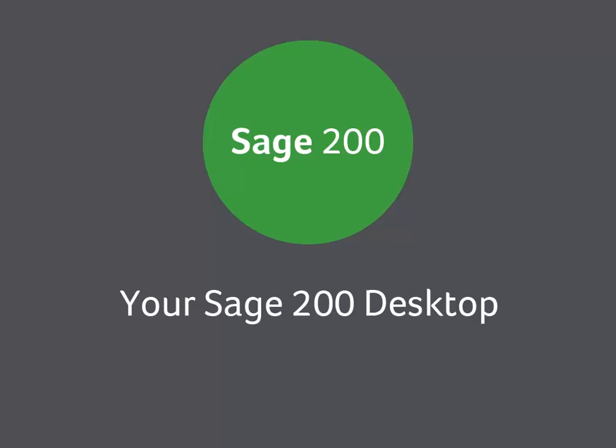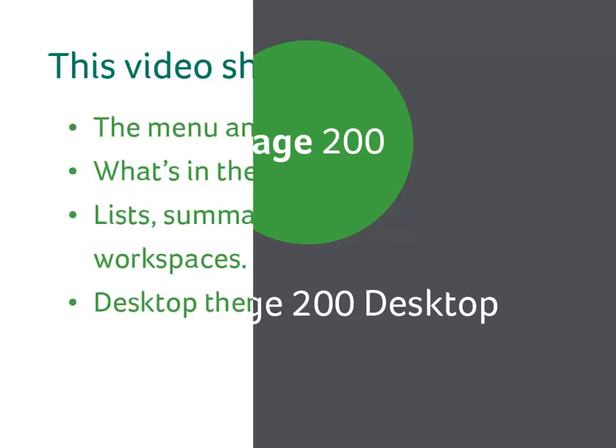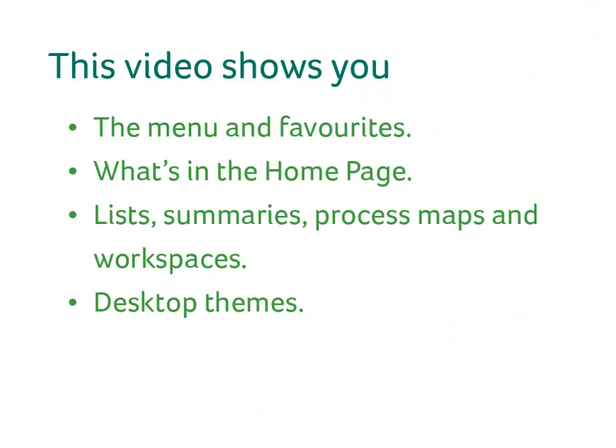Your Sage 200 Desktop. This video shows you the menu and favorites, what's in the home page, lists, summaries, process maps and workspaces, and desktop themes.